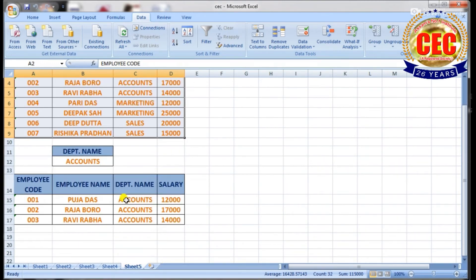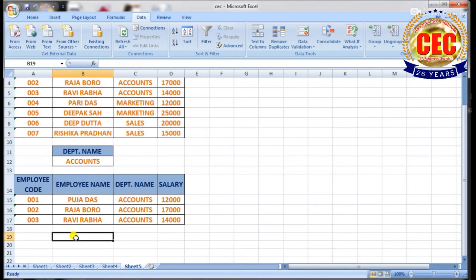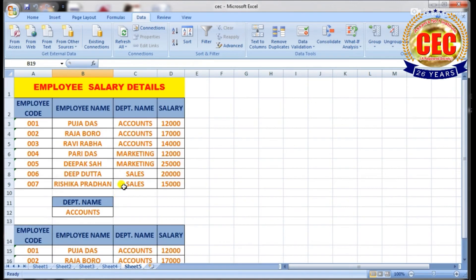You can also set more than one condition in Advanced Filter. For example, I have set two conditions — department name and salary greater than 20,000, or less than 20,000.